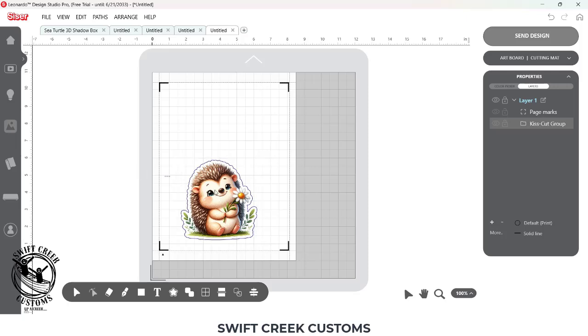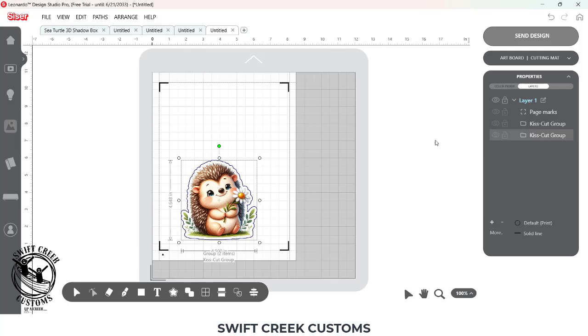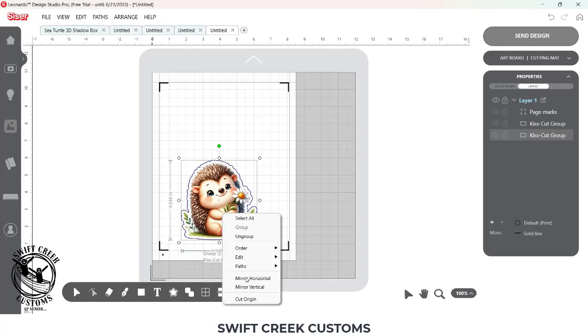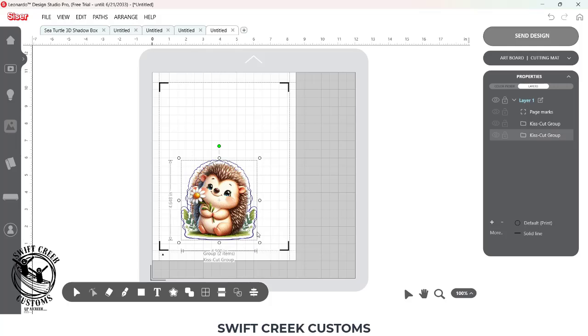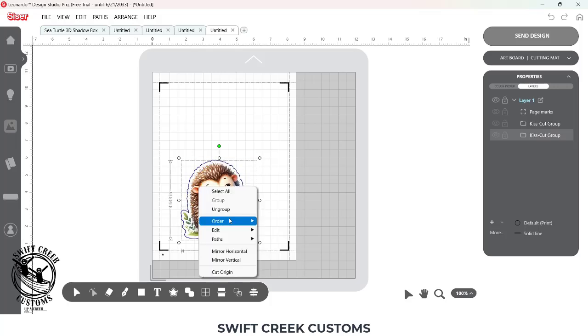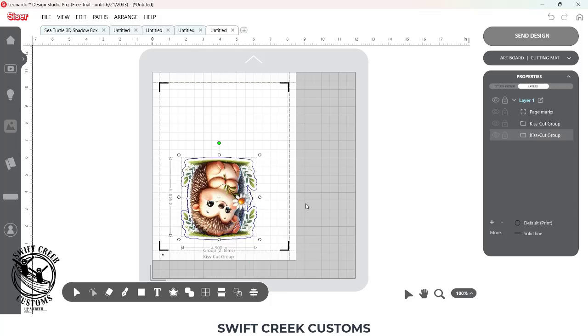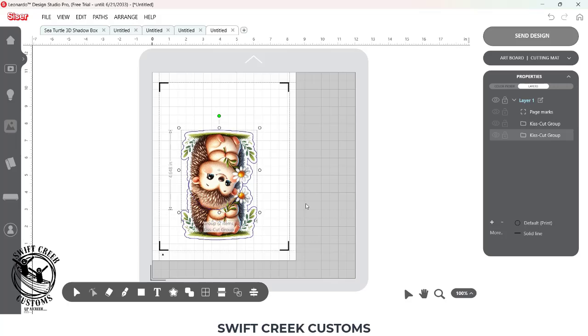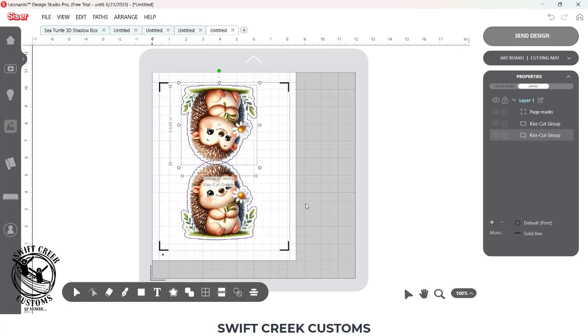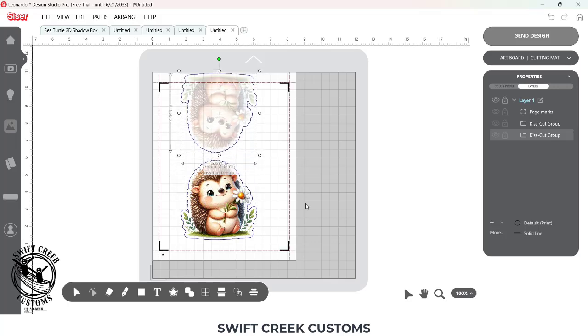And then what I want to do is I want to make a copy of this. So I'm going to ctrl-c, ctrl-v, that pastes another one right in front. And I want to right-click and choose Mirror Vertical.